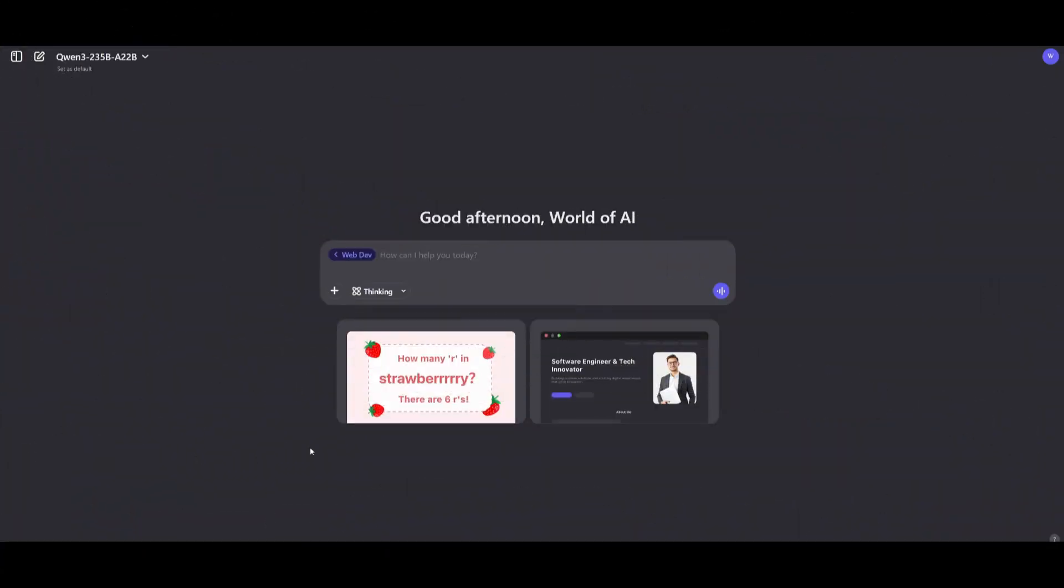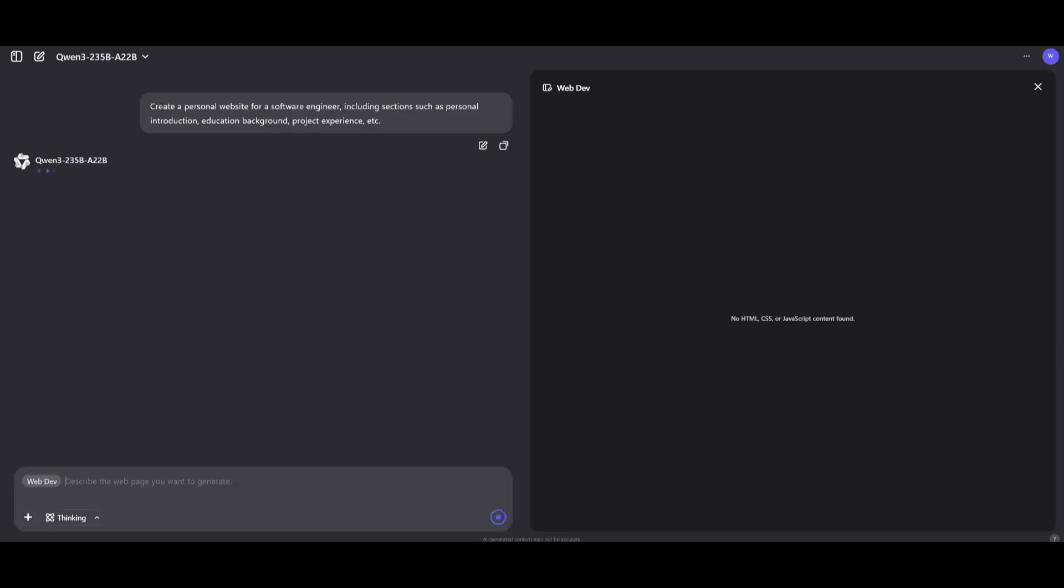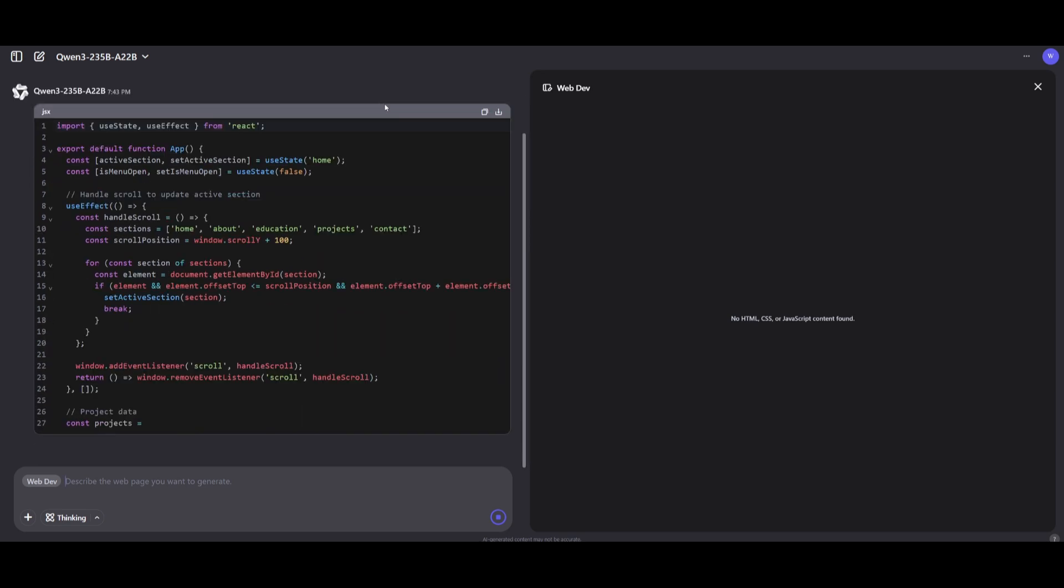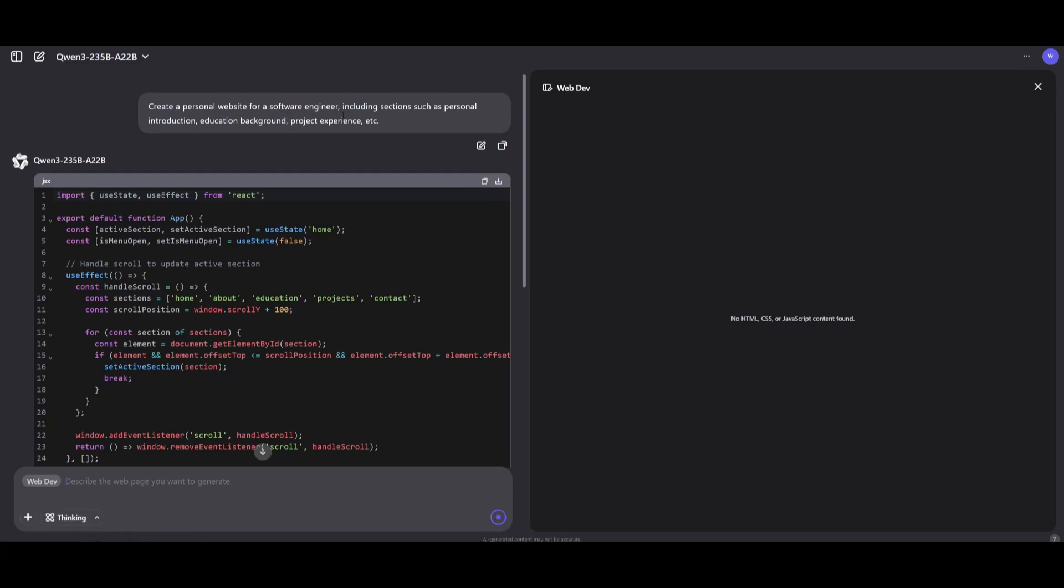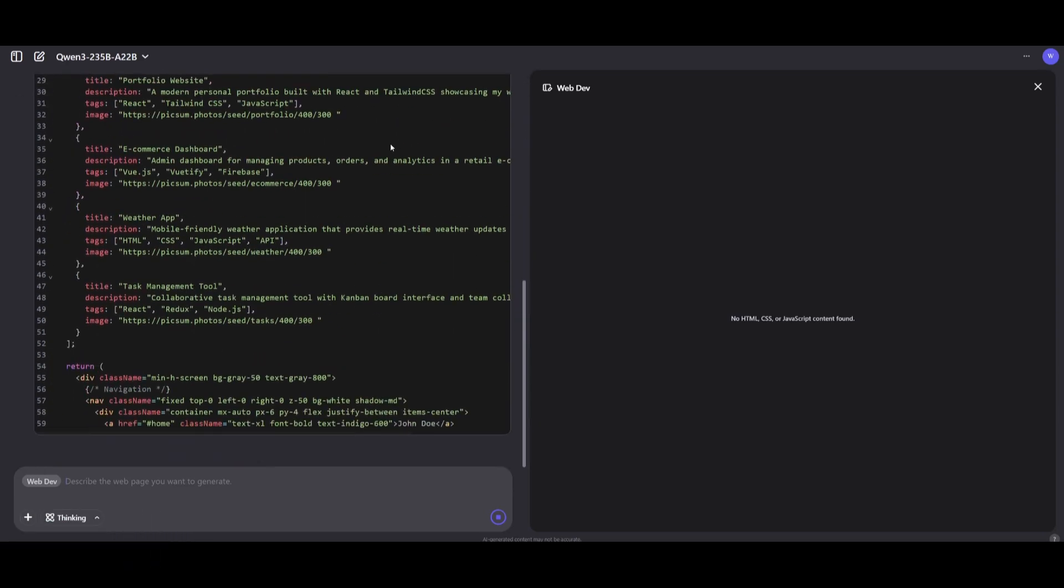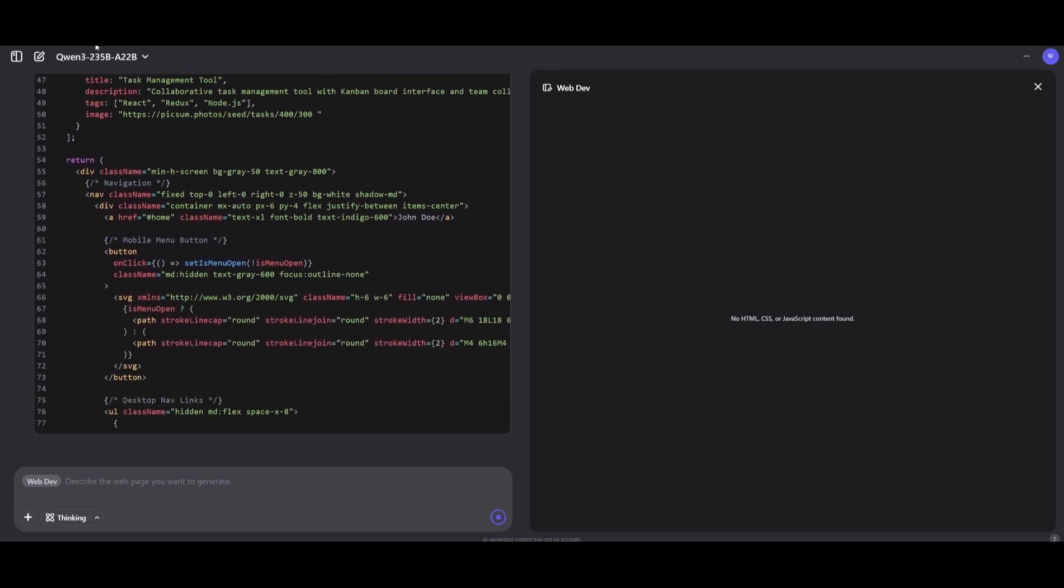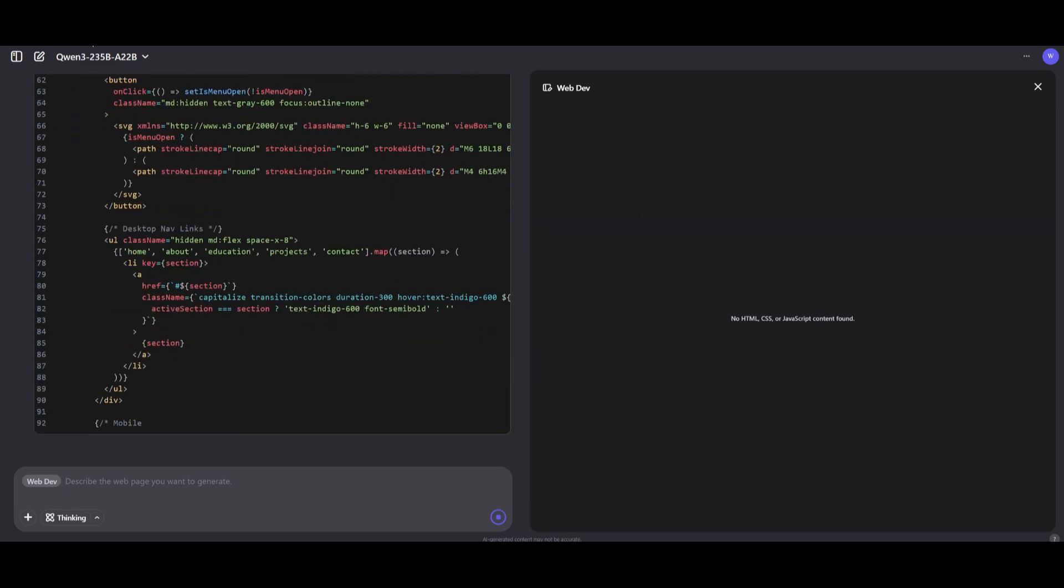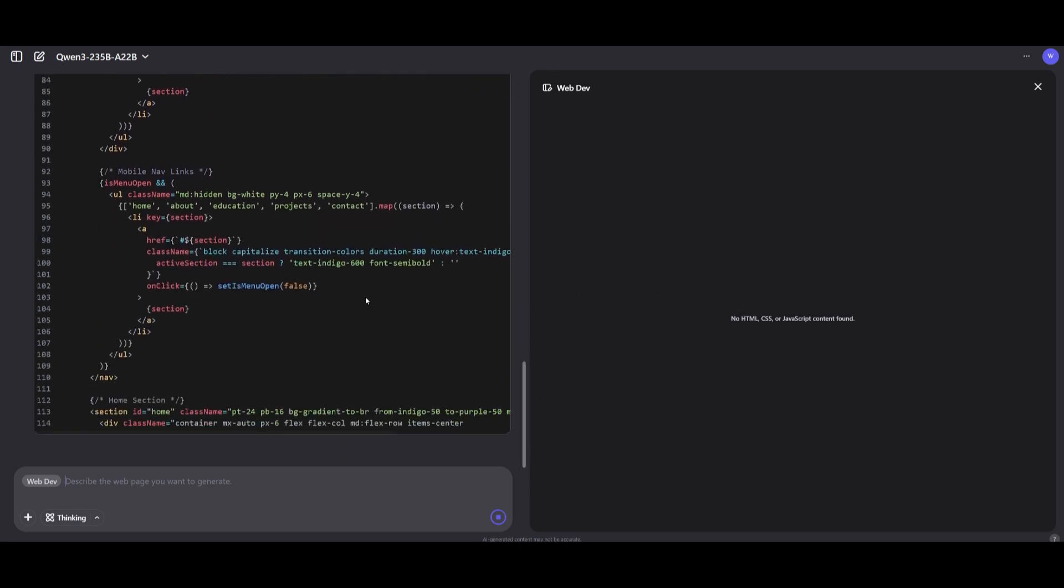You can easily get started by going over to Qwen Chat. I'll leave a link in the description below. You'll just need to create an account completely for free with Google or your email address. Then you can select WebDev and request it to build anything. In this case, I asked it to create a powerful website for a software engineer, including sections such as personal introduction, education background, and project experience. Right away on the left-hand side, you'll see all the code being written by this powerful model.